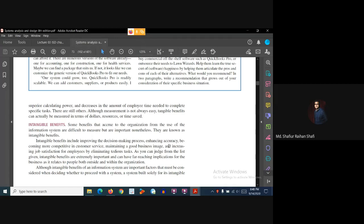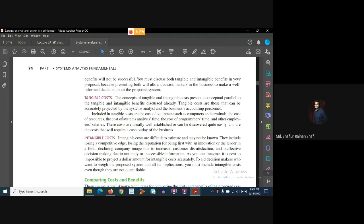So we have intangible benefits, intangible costs, tangible benefits, and tangible costs — and we identify the benefits of the system. We need to compare and analyze them. If we compare the benefits of the system and they exceed the amount of costs, then we proceed. Both intangible and tangible benefits are considered important in terms of the information system. Now let's move to tangible costs and intangible costs.